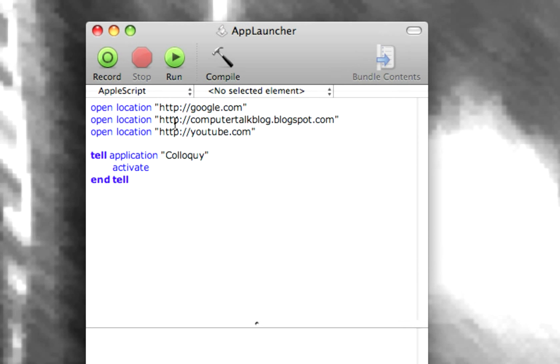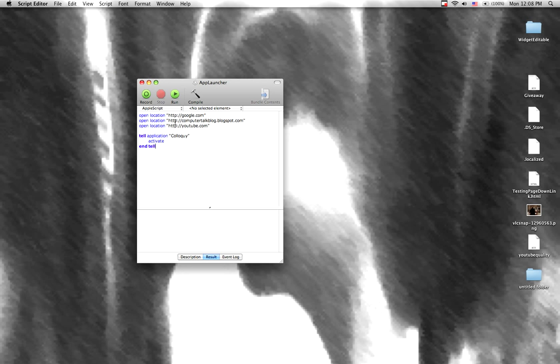And that is yet another way of how to easily launch applications in Mac OS X. It's either Tiger or Leopard.